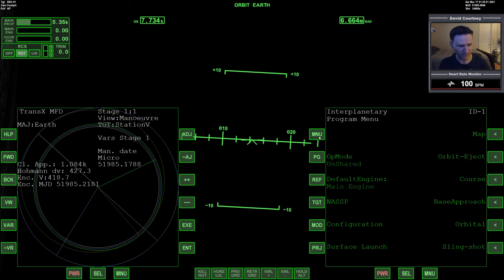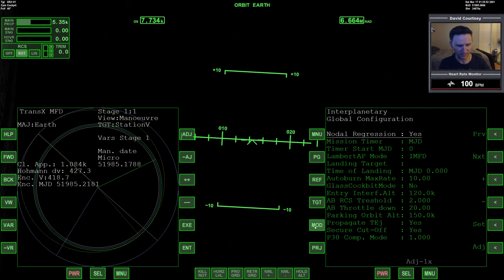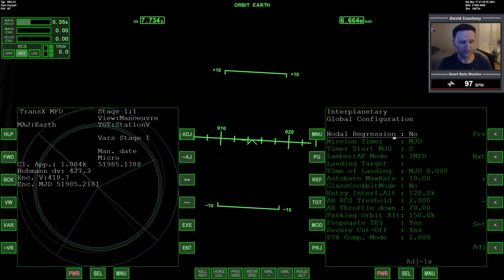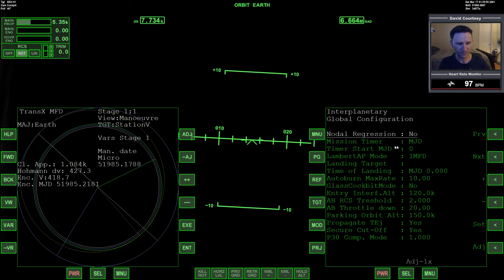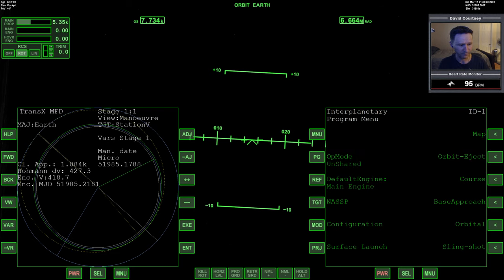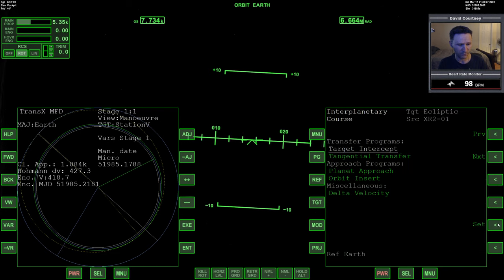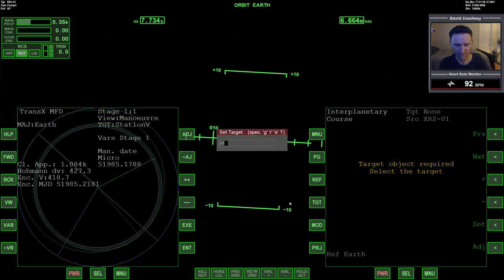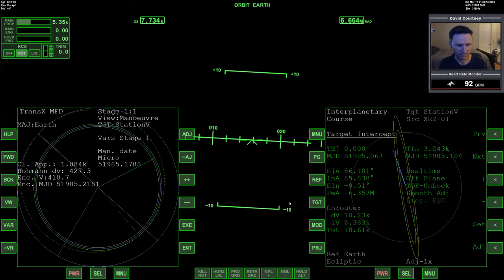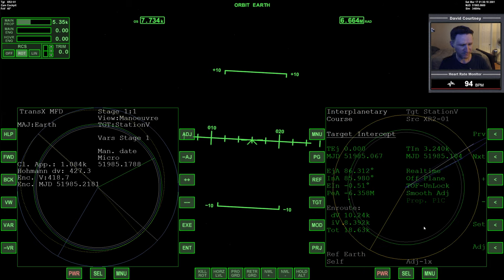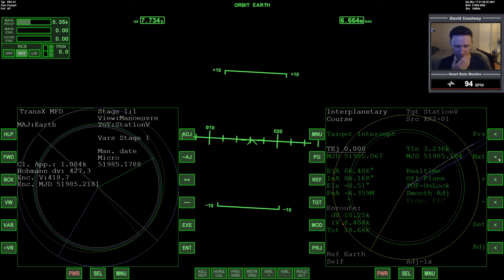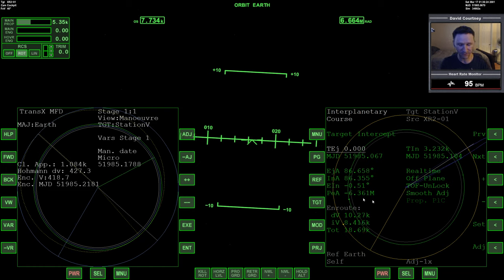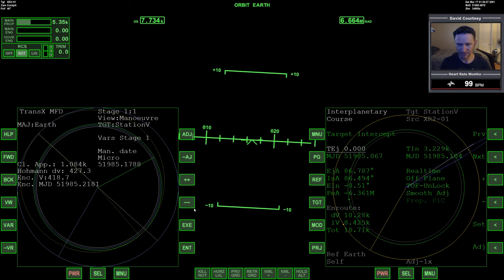So we're going to go to the menu into the configuration, we're going to turn off nodal aggression because I don't have non-spherical gravity sources enabled. Mission timers, MJD, that's set in the configuration file. And we're going to go to a course program, target intercept, and we want to target the Station 5. Change our projection to something that's sane.